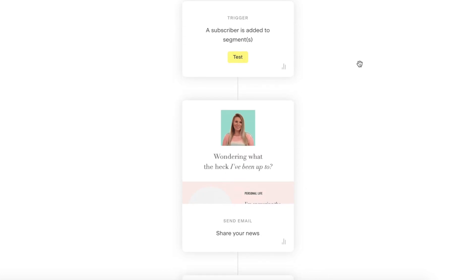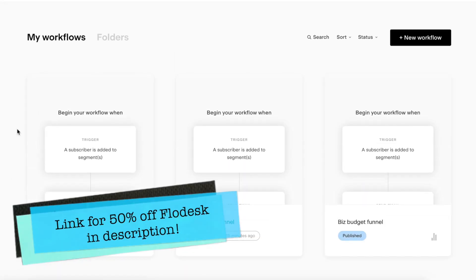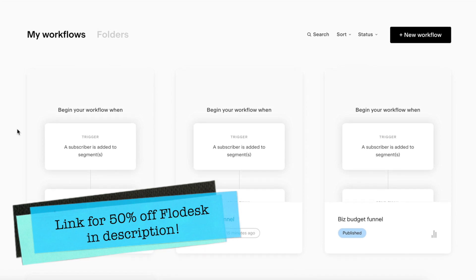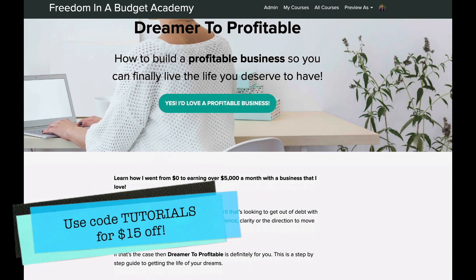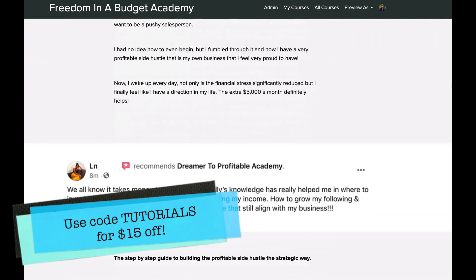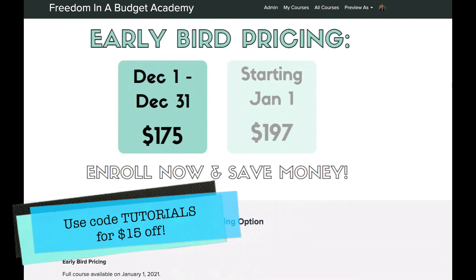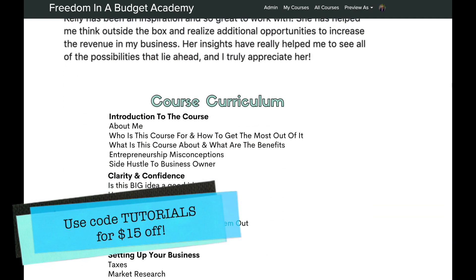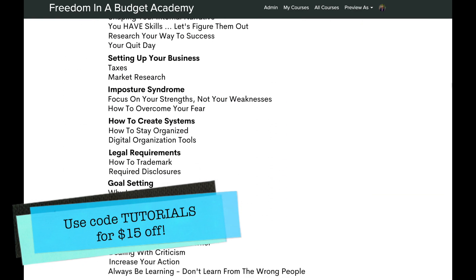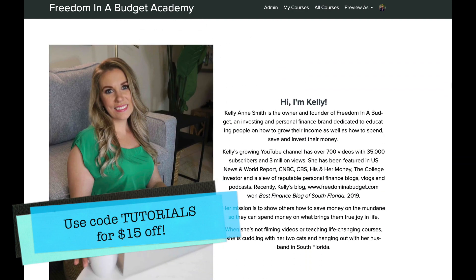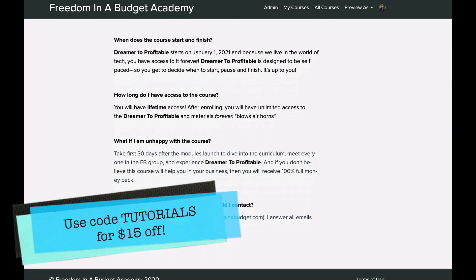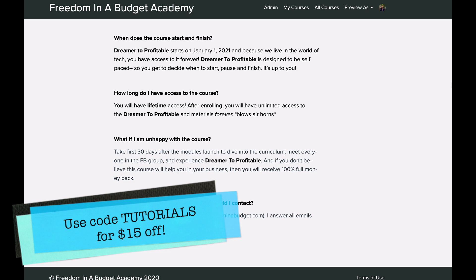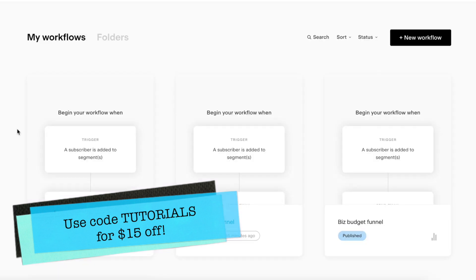If you want to sign up for FlowDesk, I have a link down below that gives you a lifetime 50% off, which is awesome. And if you want to learn how to build your own business, I have a brand new entrepreneur course called Dream to Profitable that walks you through how to create a successful online business — whether through YouTube, blogging, coaching calls, freelance writing, or copywriting. It's linked down below in the description box, and if you use code TUTORIALS you will get $15 off.